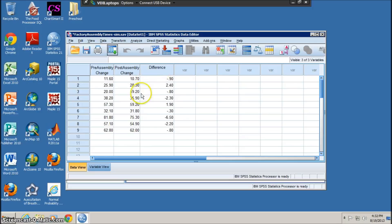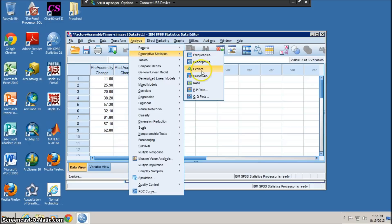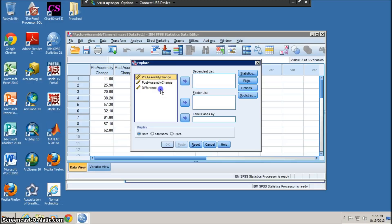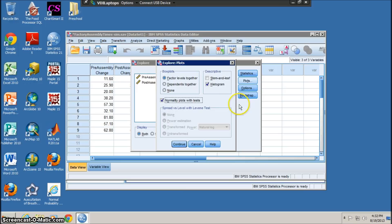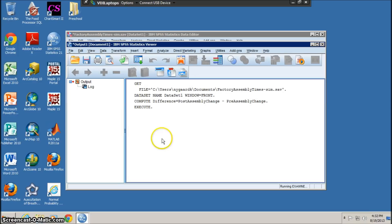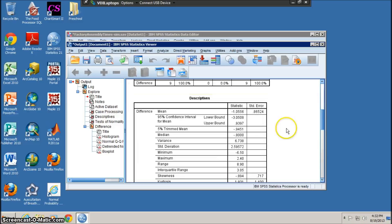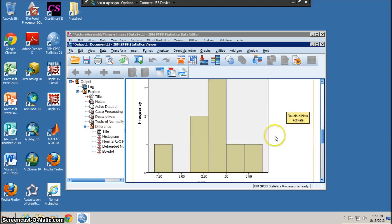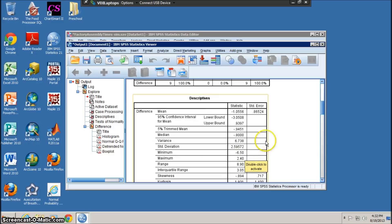First, we'd like to get summary statistics, so we come down to Descriptive Statistics and Explore, like we've done in the past. But this time, instead of putting in one of the original columns, we're going to use the difference column. We want a 95% confidence interval. Under Plots, we want a histogram and eventually a QQ plot, so I'll add that in now. In the output window we get our statistics — here's the histogram, here's the mean of 1.055, the standard deviation of 2.6, and our n is 9.